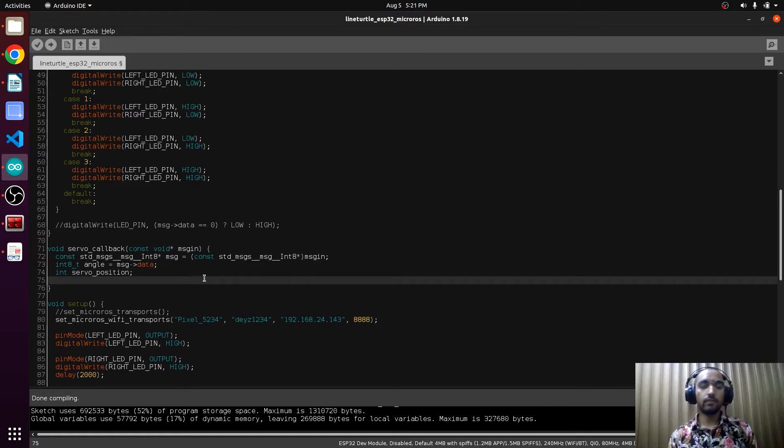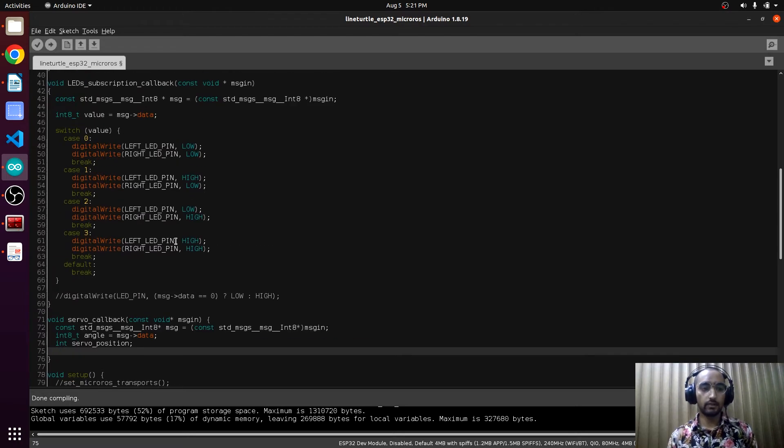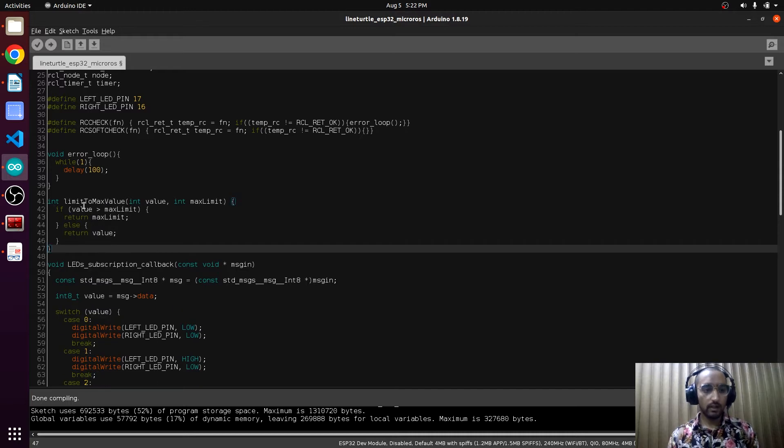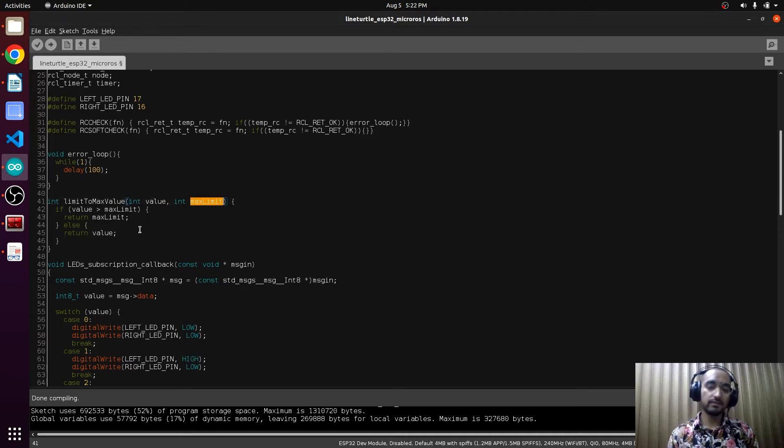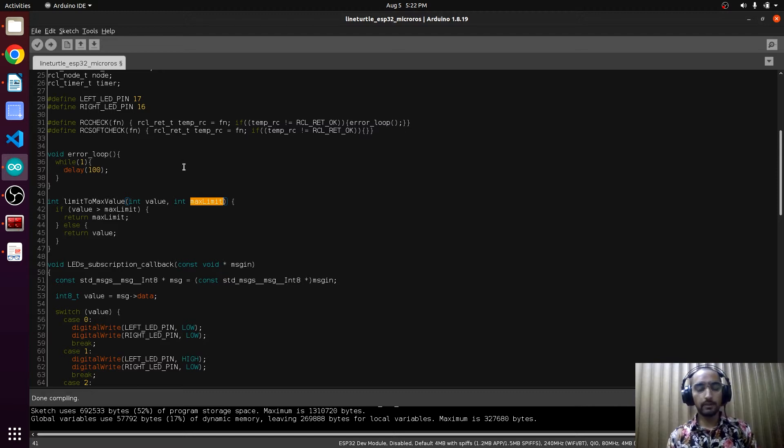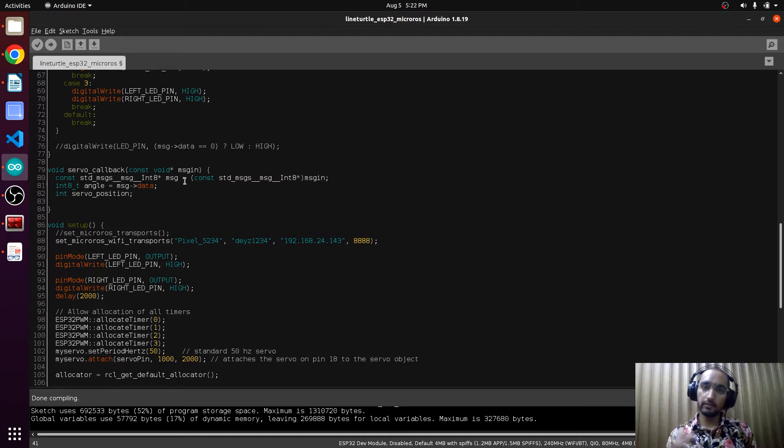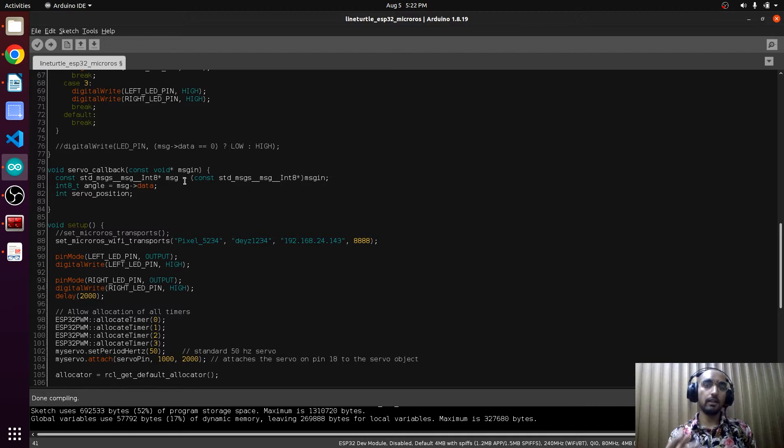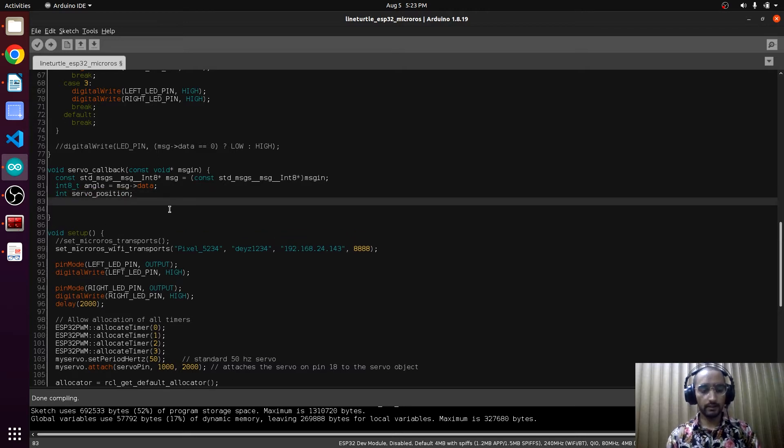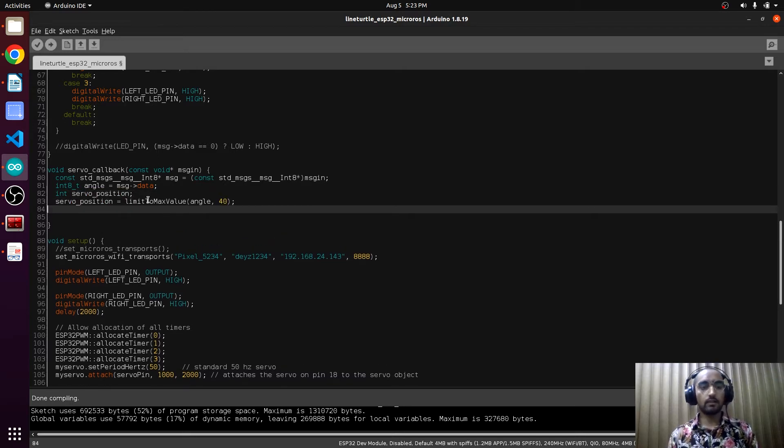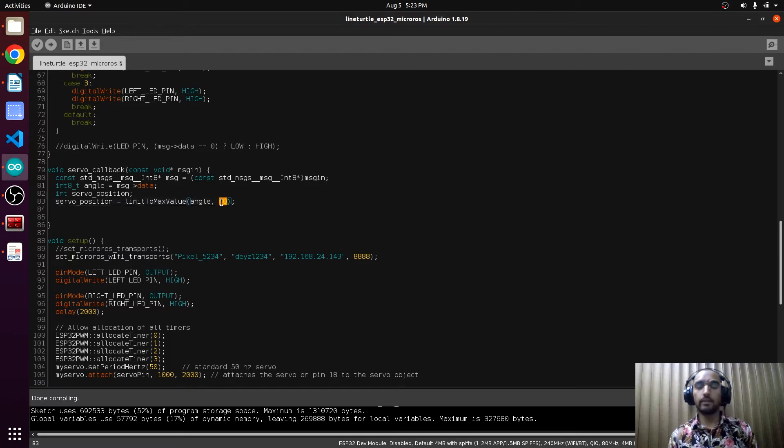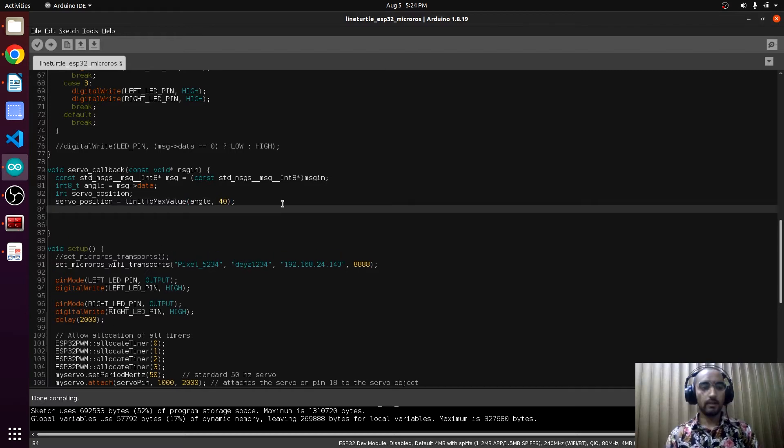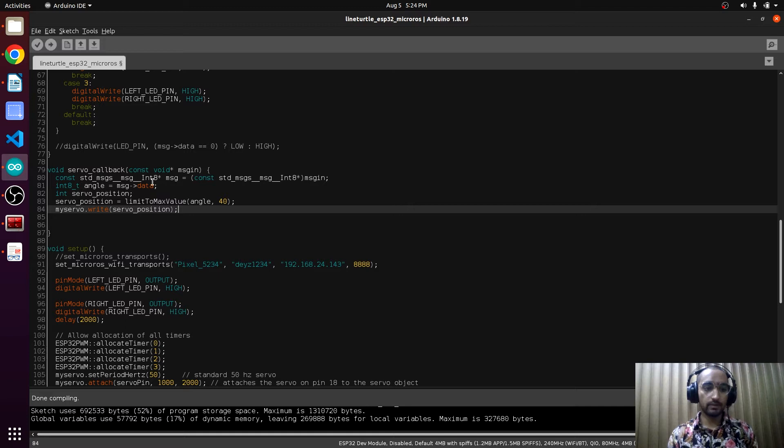As we have to limit the servo position to 45 degree angle, we will be creating a function to limit to maximum value. It takes the input value and the maximum value. If the value exceeds the maximum limit, it will then give us the maximum allowed limit. It means whenever a user inputs 180 degree angle, it will not feed 180 degrees exactly because if it feeds 180 degree angle, the servo will be pushing its boundary. For that reason, we will limit the servo position variable to the maximum value, and the angle that is coming will be given to the maximum of 45 degree angle just to be safe. Then write this servo position to my servo, so this position will be given to the servo motor and the servo motor will reach that angle.